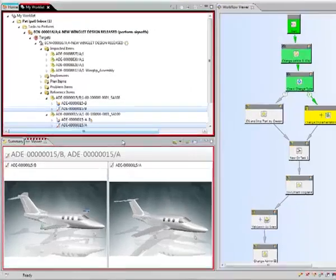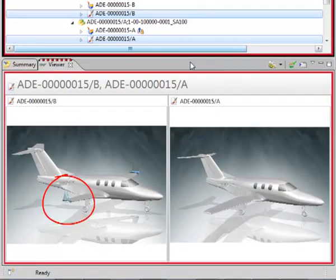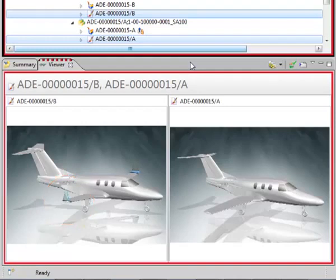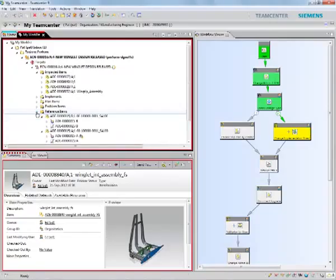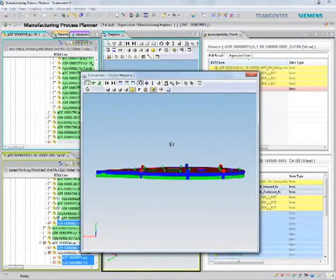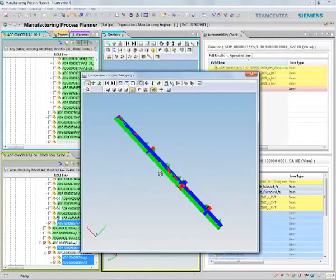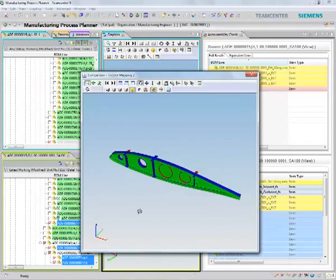If there is a way to adjust manufacturing plans quickly whenever there are design changes, it can make the difference between making the launch schedule or missing it, saving you hundreds of millions of dollars. With TeamCenter, you can...